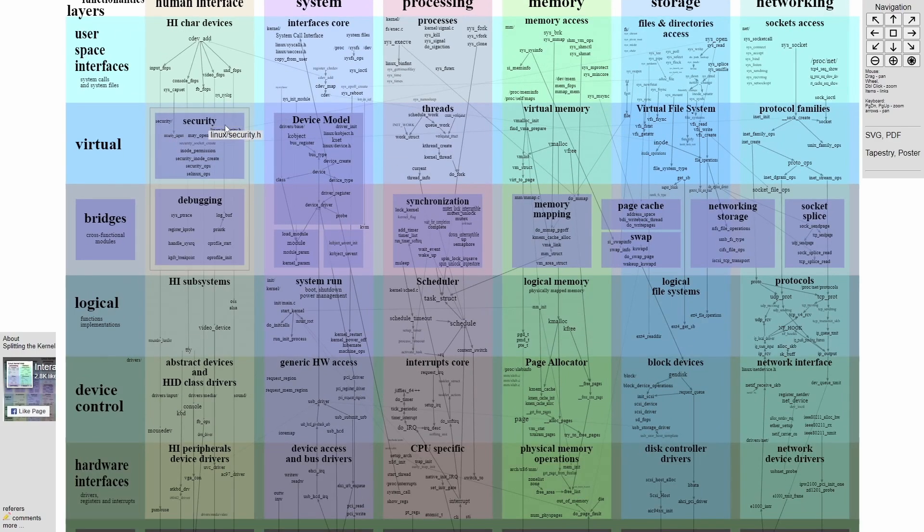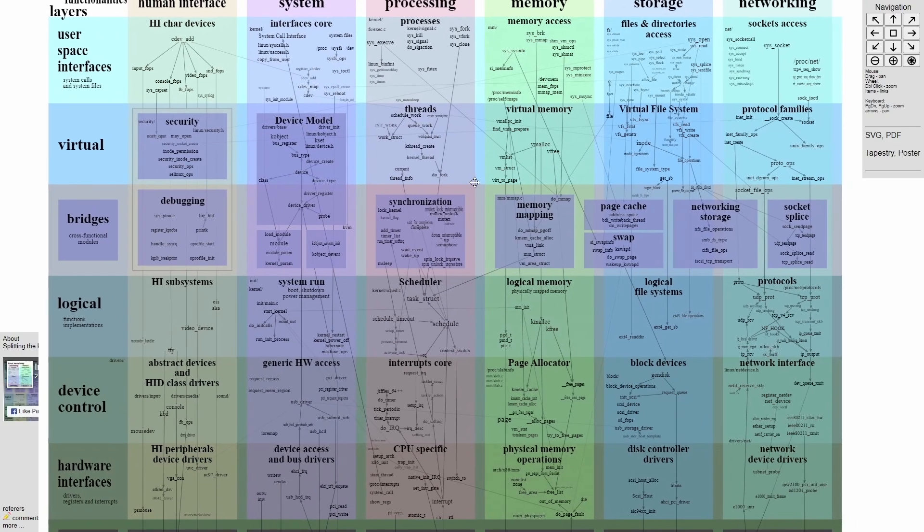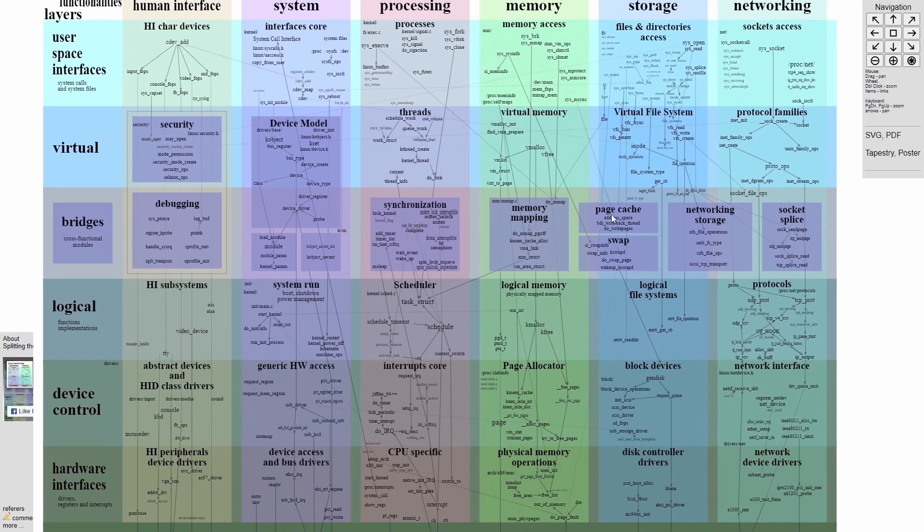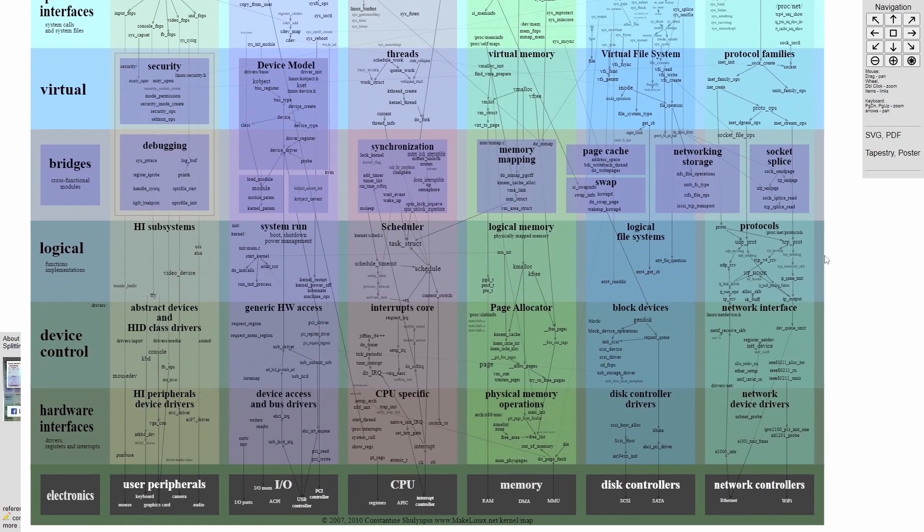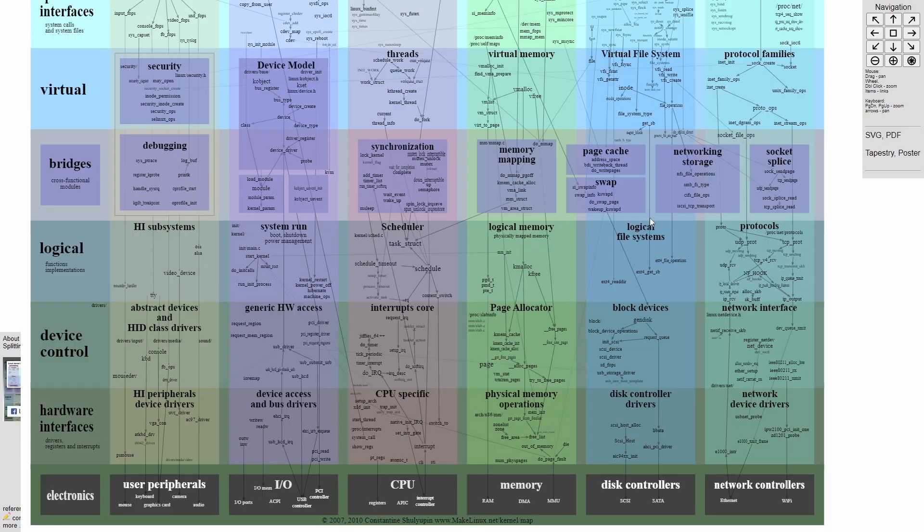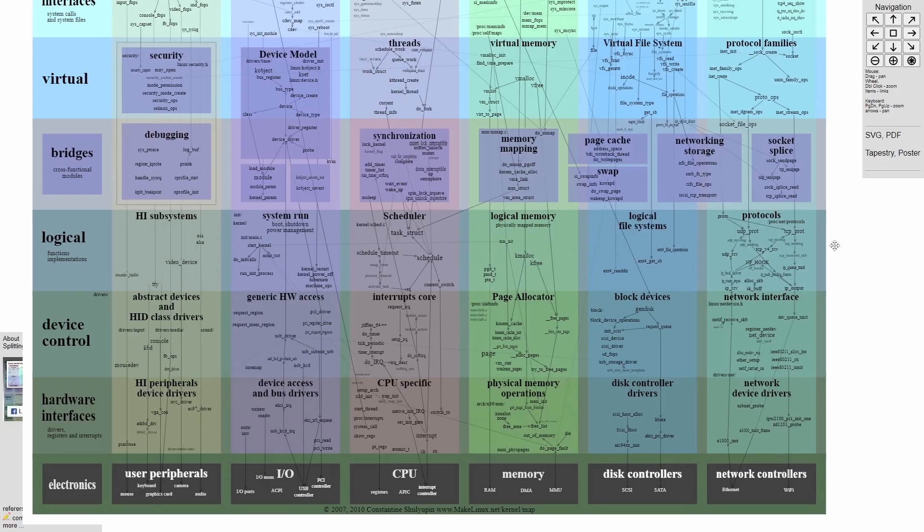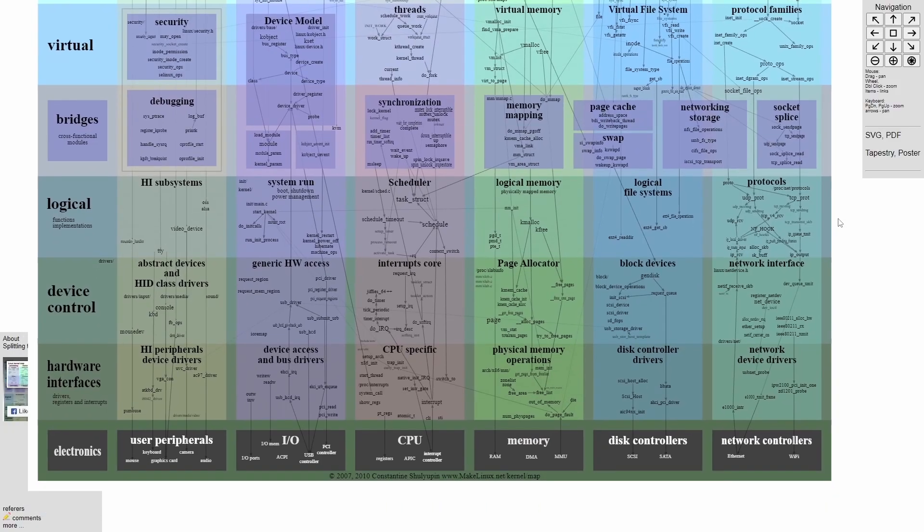The virtual row includes security, device, model, threads, virtual memory, virtual file systems, protocol families. Bridges, which in a sense is just a transport layer between the user space and more low-level kernel functions. Then we cross a bridge which defines more modules such as debugging, synchronization, memory mapping, page caching, swapping, network storage, and socket splicing.